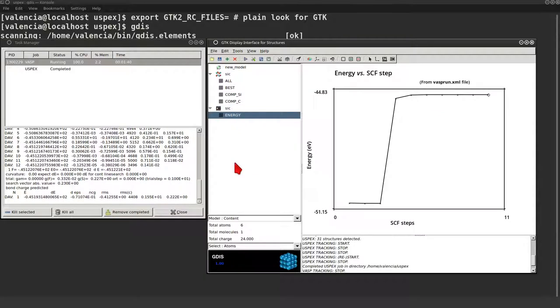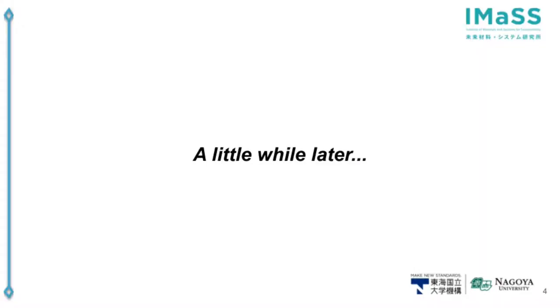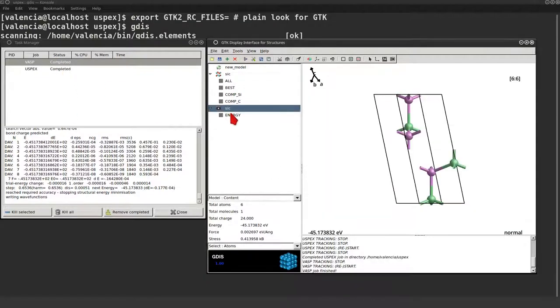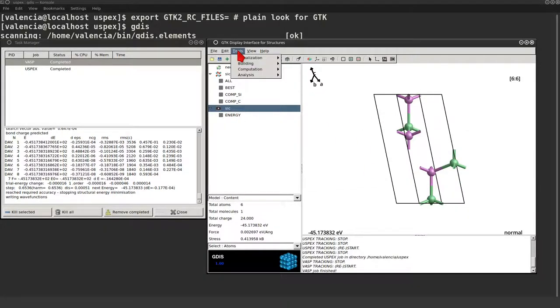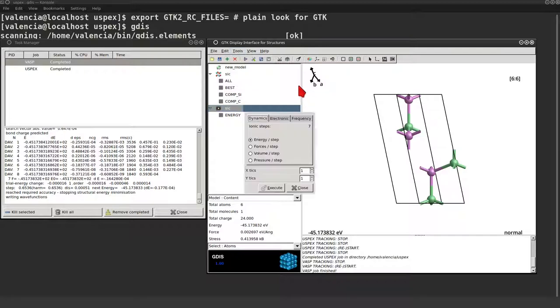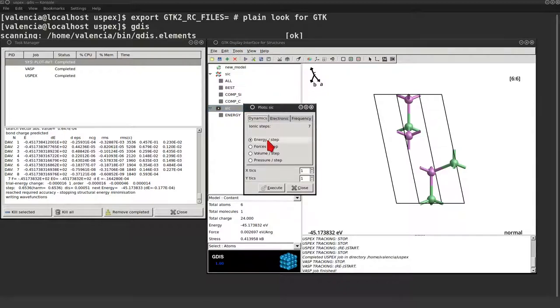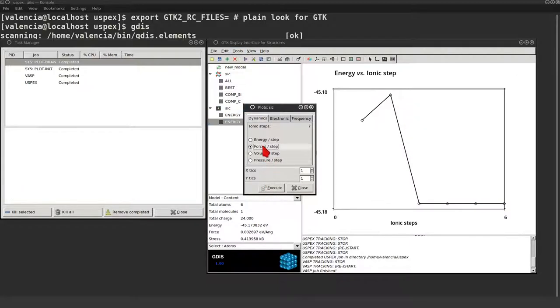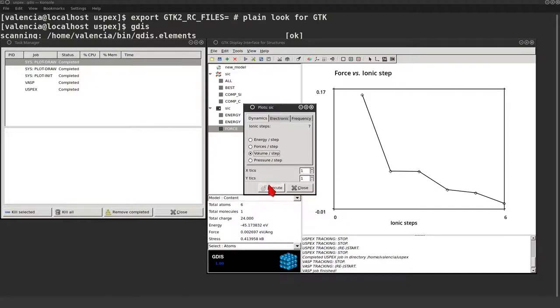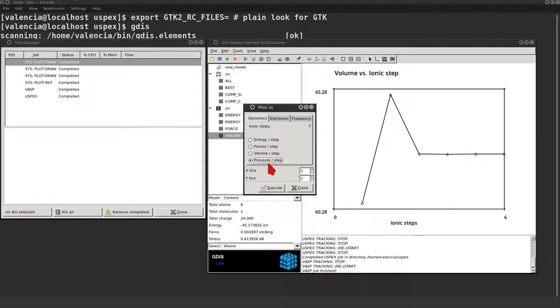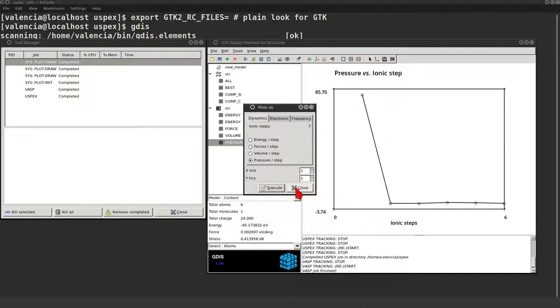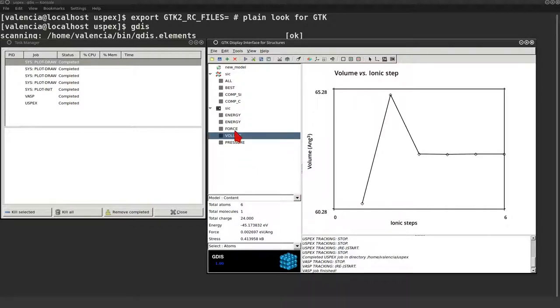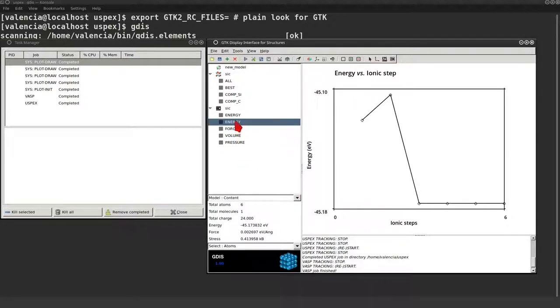The first step is over. So let's skip to the end of the VASP calculation. That was fast. As you can see the calculation is completed. This is the optimized geometry. We can check the graphs for the optimized values. As you can see all values seem converged.